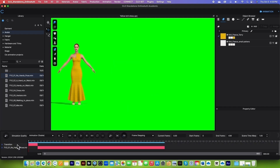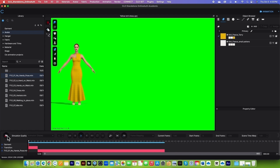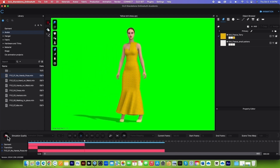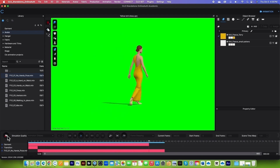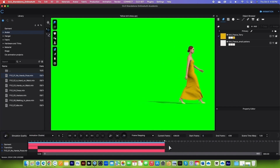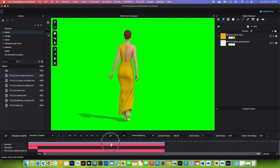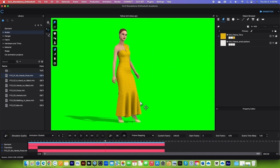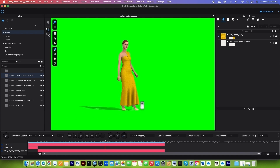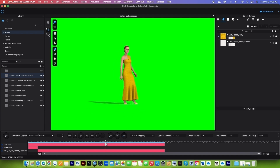If we look down here we have transition and the motion. Be sure the simulation quality is set to animation stable. I'll click on the record button to simulate the garment motion. I'll speed up this process to save time. Now that it's finished, I'm going to click on the playhead, drag it backward, and zoom out a little by pulling the mouse back. This is where I want her to be — let's check the angle.